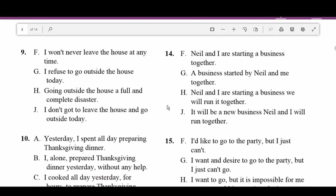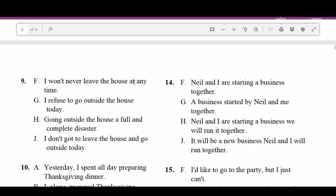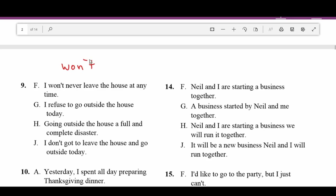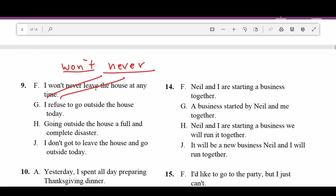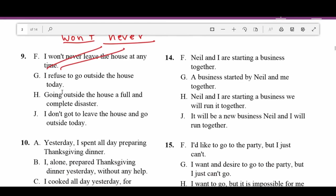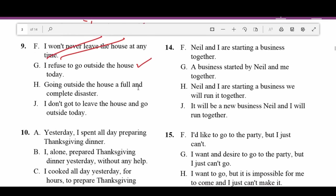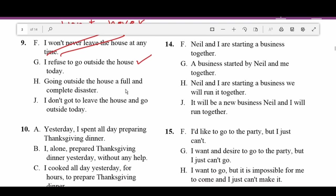Number nine: F — 'I won't never leave the house' — 'won't' is negative and 'never' is negative. You can only have one negative in a sentence, so that's a double negative and incorrect. G — 'I refuse to go outside the house today' — sounds good. H — 'Going outside the house: a full and complete disaster' — doesn't make sense. J — 'I don't got to leave the house' — you would say 'I don't have to,' not 'got.' So G is correct.